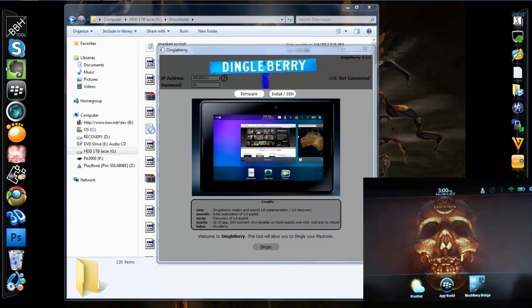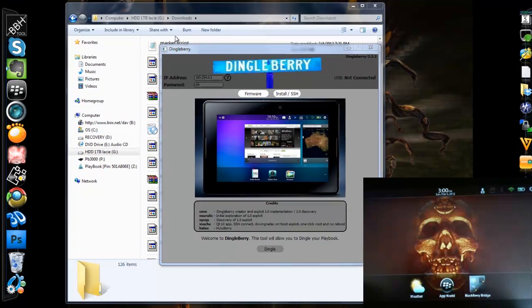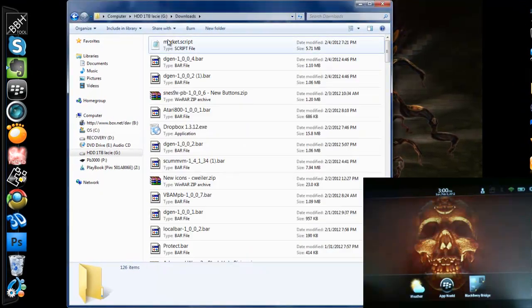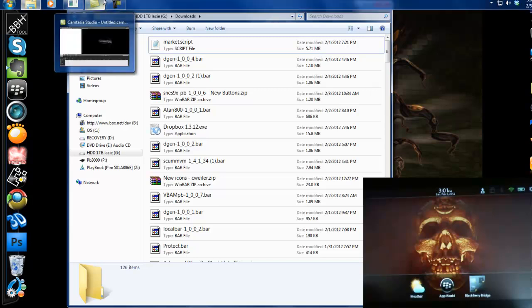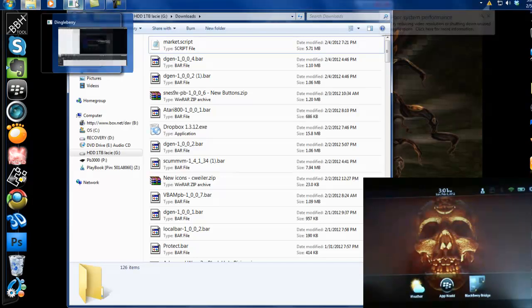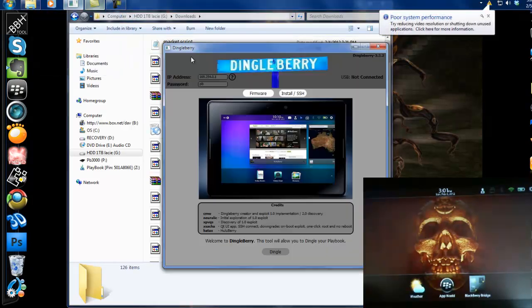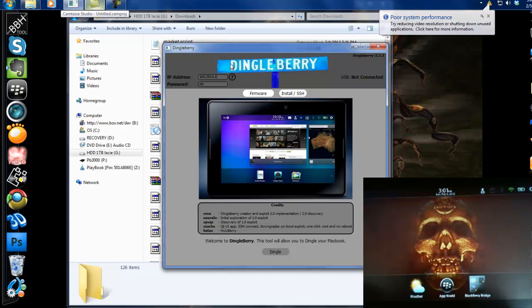So if you're already rooted, you can download the Market Script that I will have linked for you. There's the Market Script. Dingleberry 3.3.2 is the newest version. I'll have a link for that.